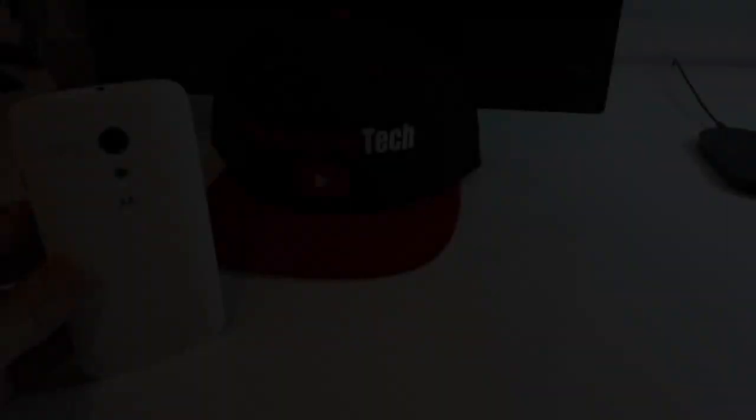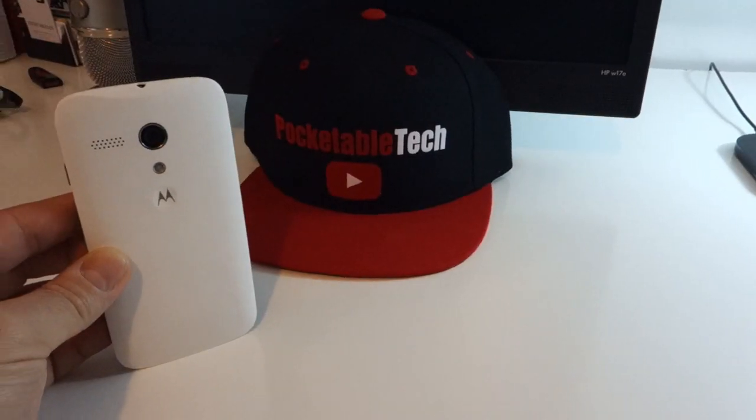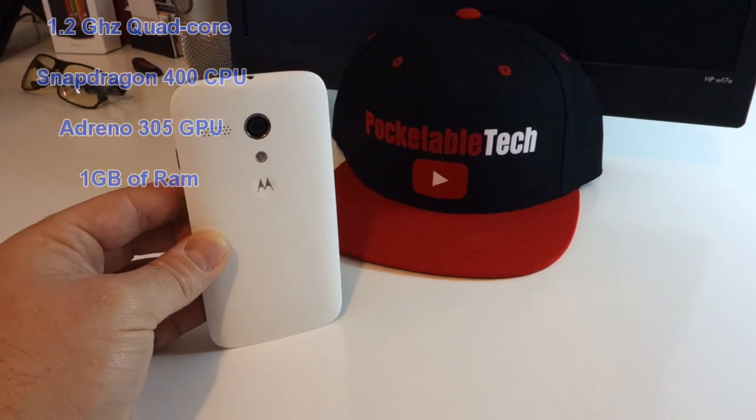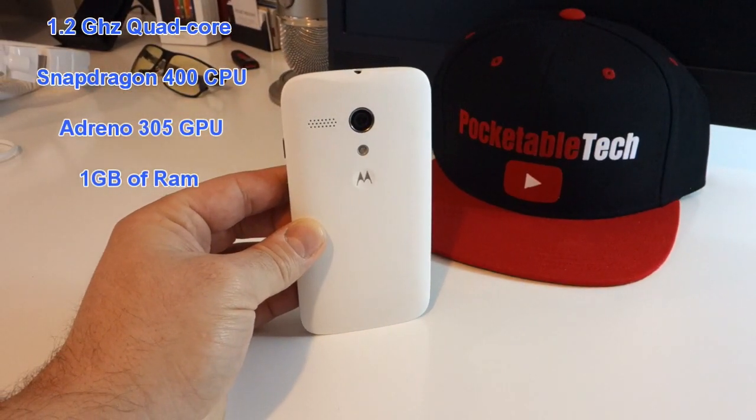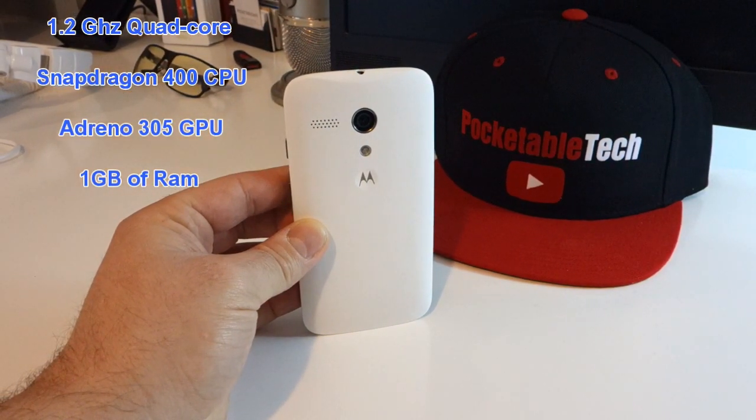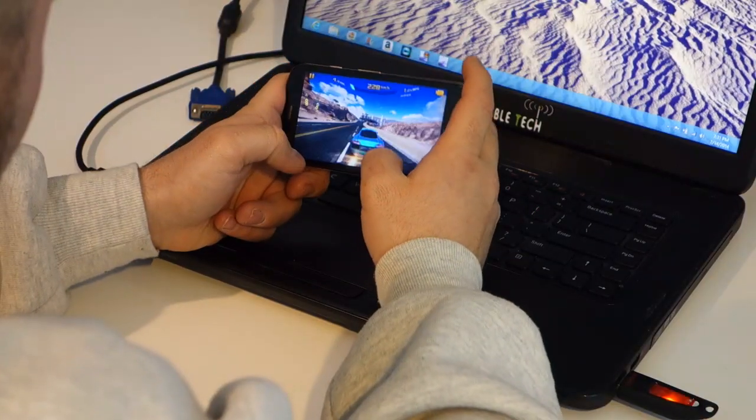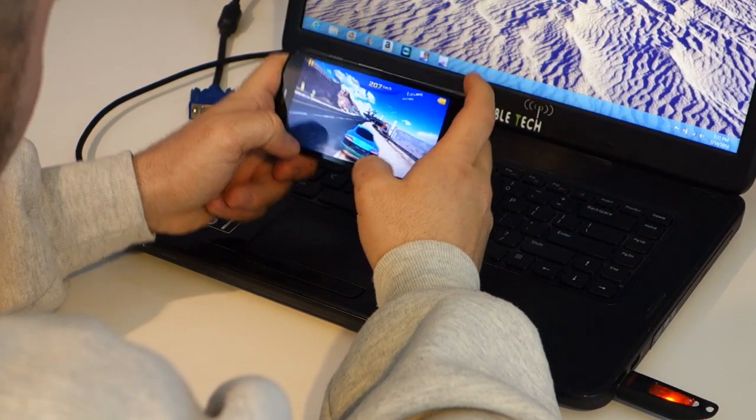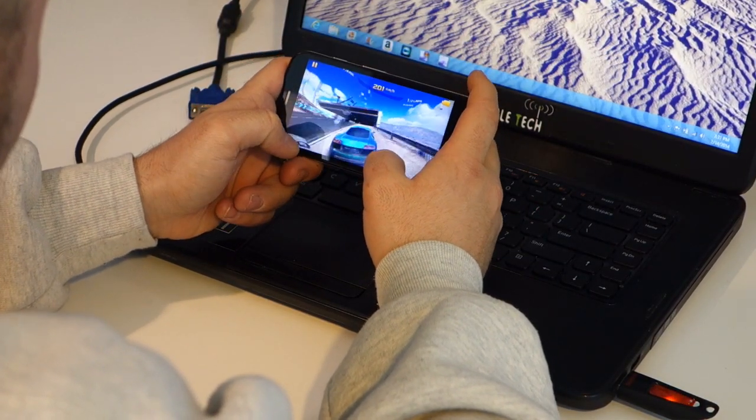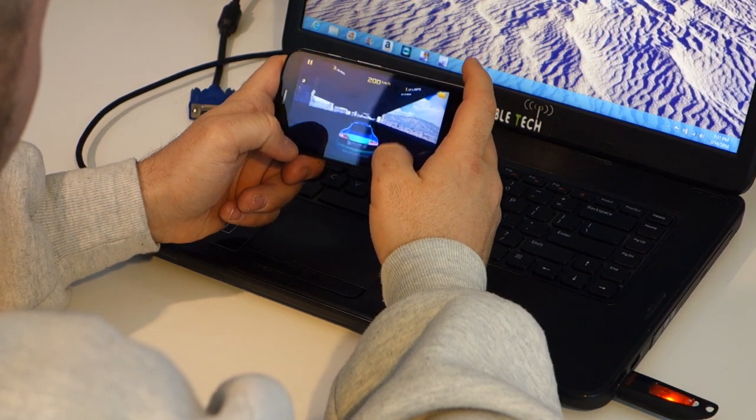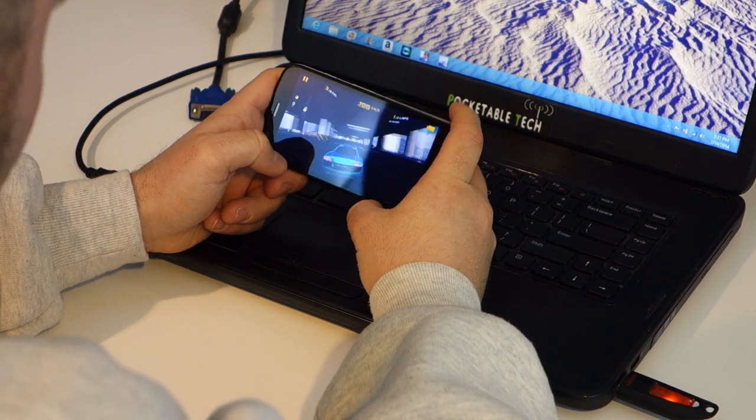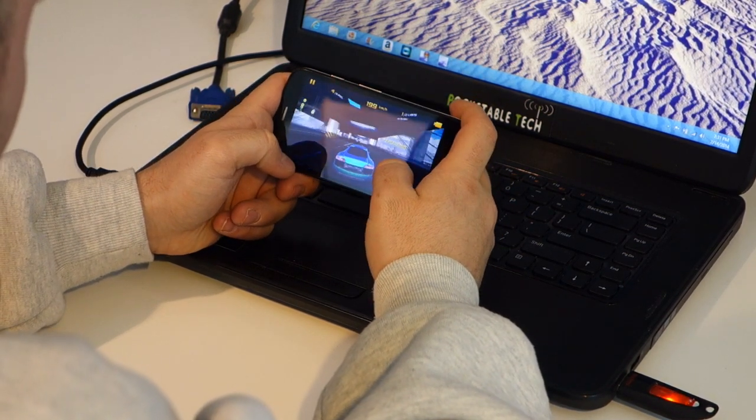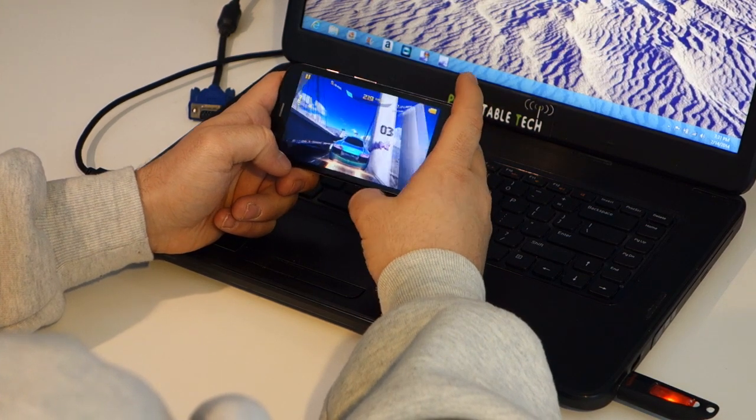As far as the specifications go the Moto G is running a 1.2 gigahertz quad-core Snapdragon 400 processor with Adreno 305 GPU so the graphics are going to look great but not flawless like they would on the Adreno 330 GPU. Still with this being said intense gaming is very possible with very little to no dropped frames.